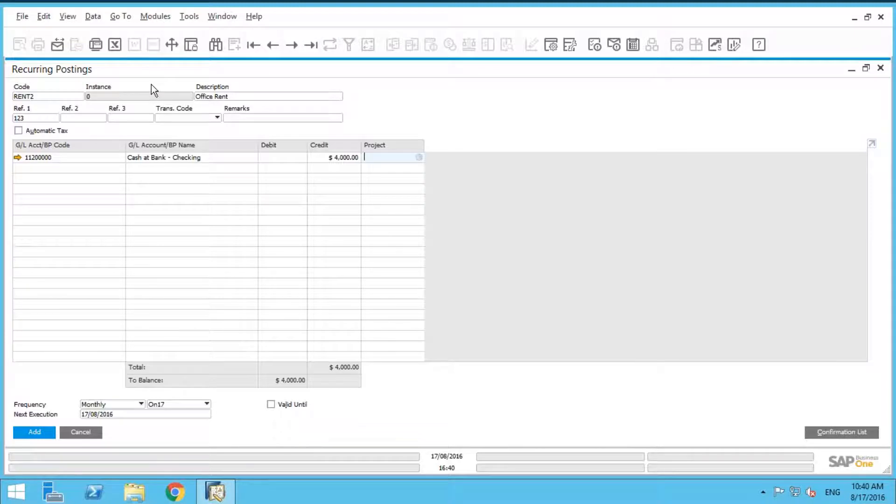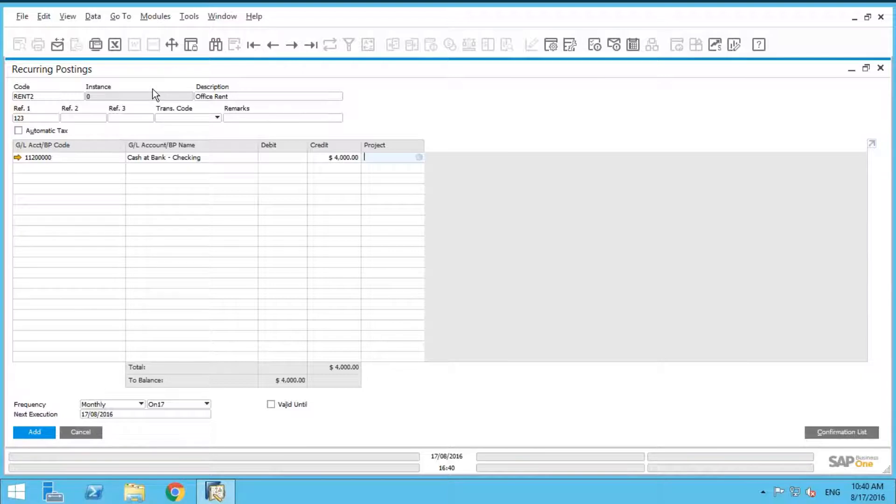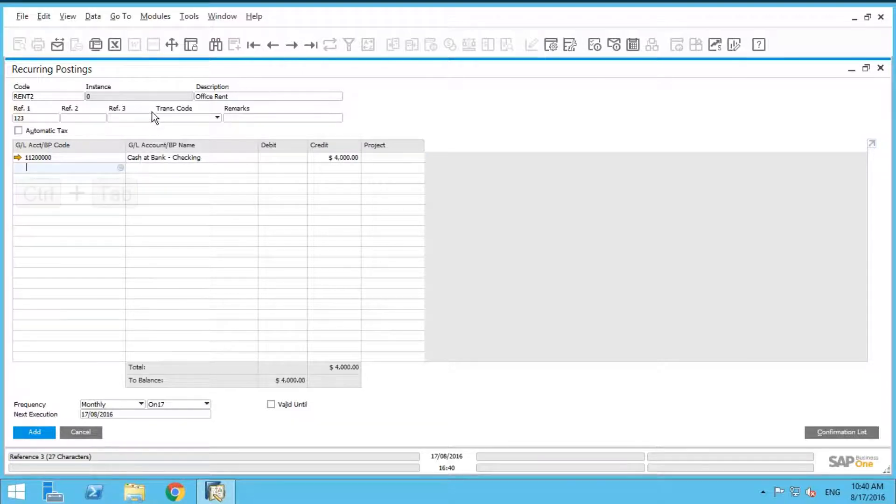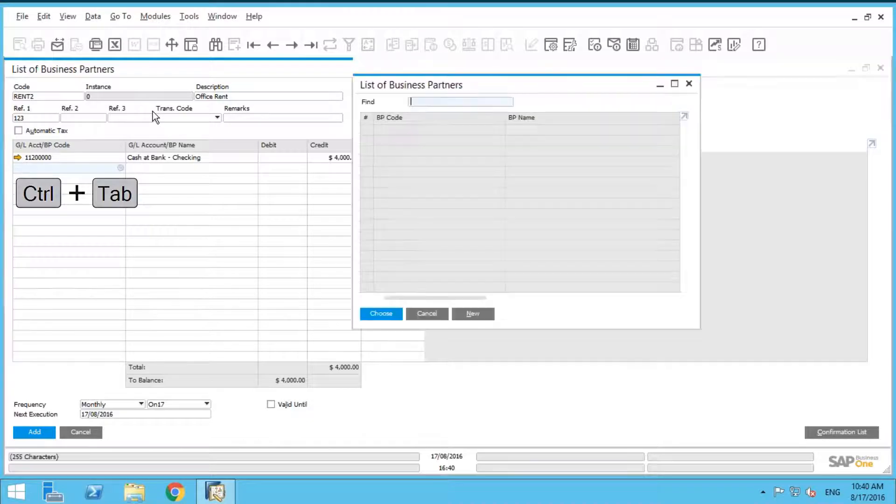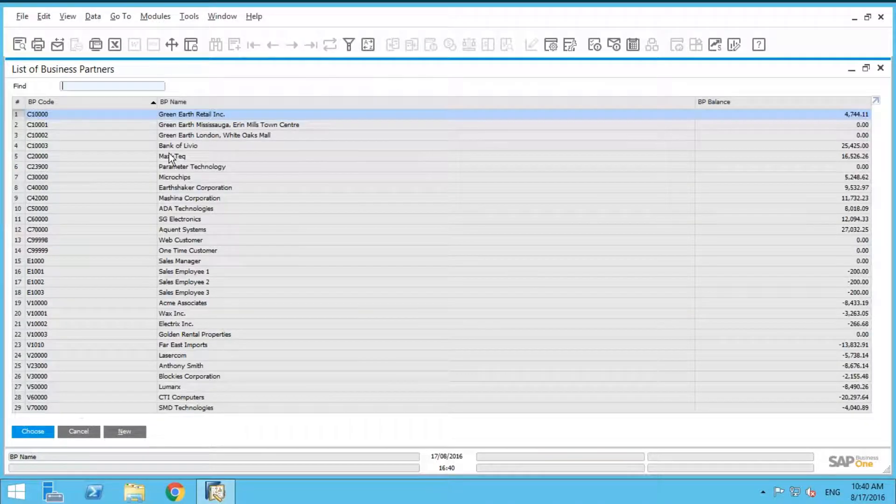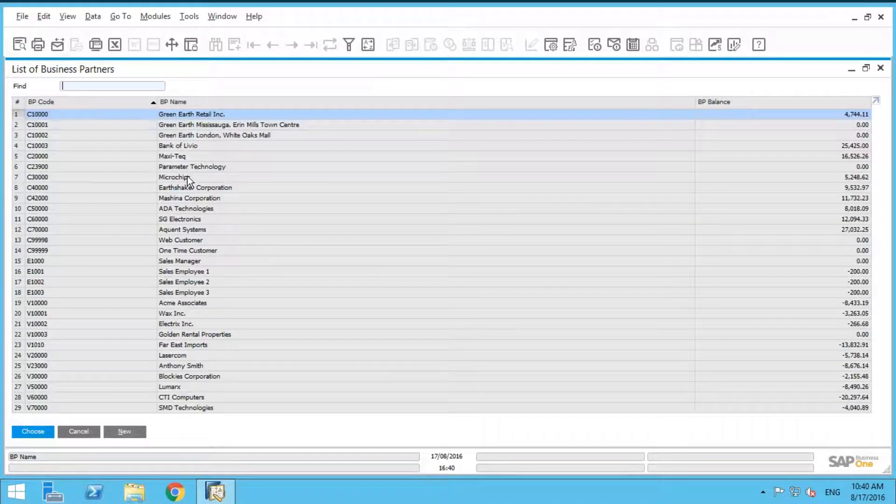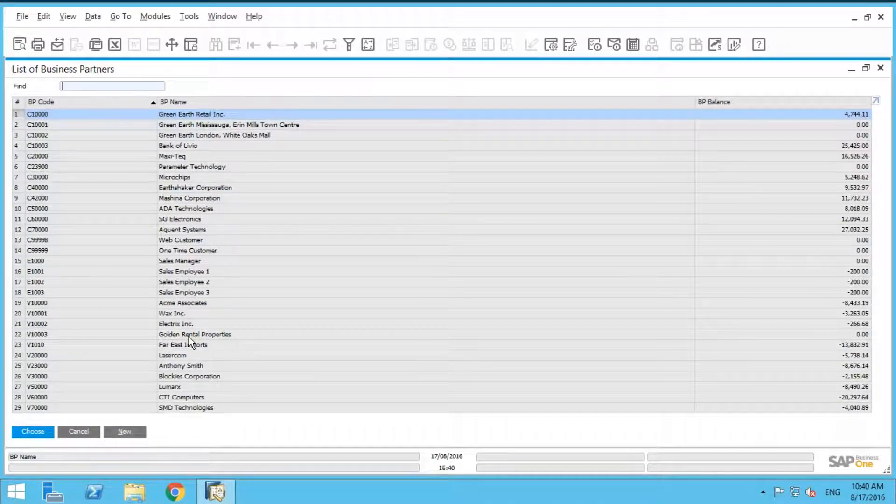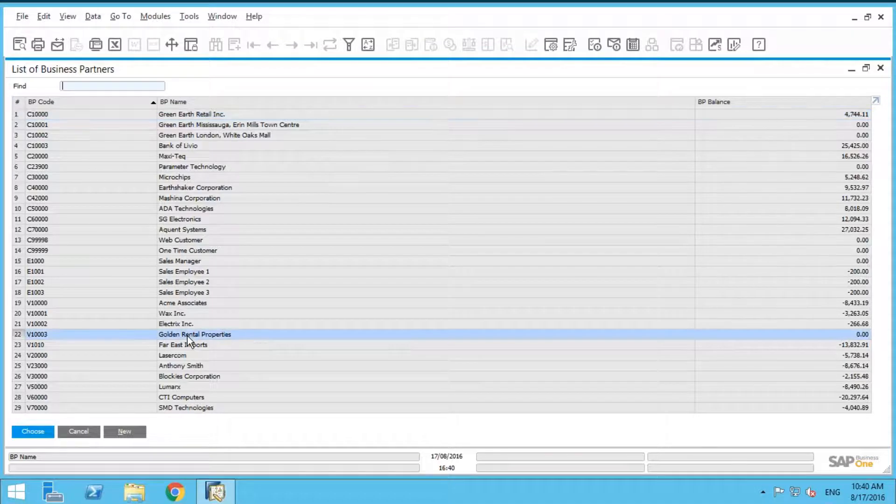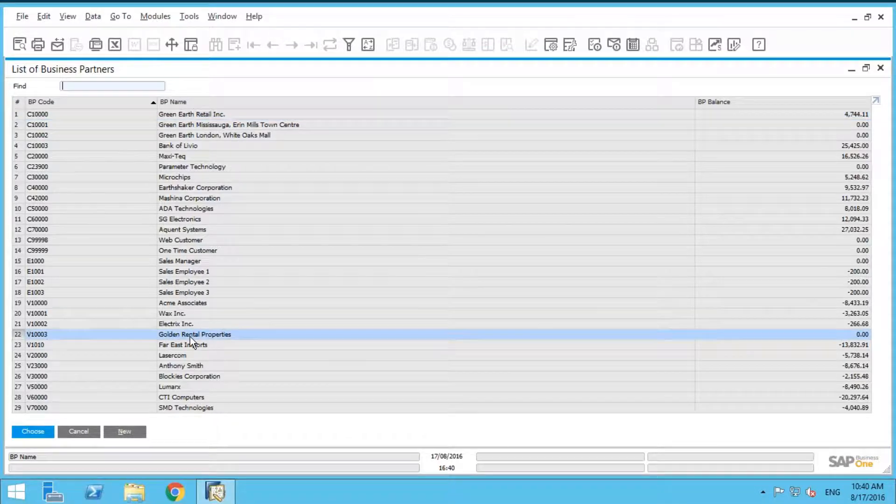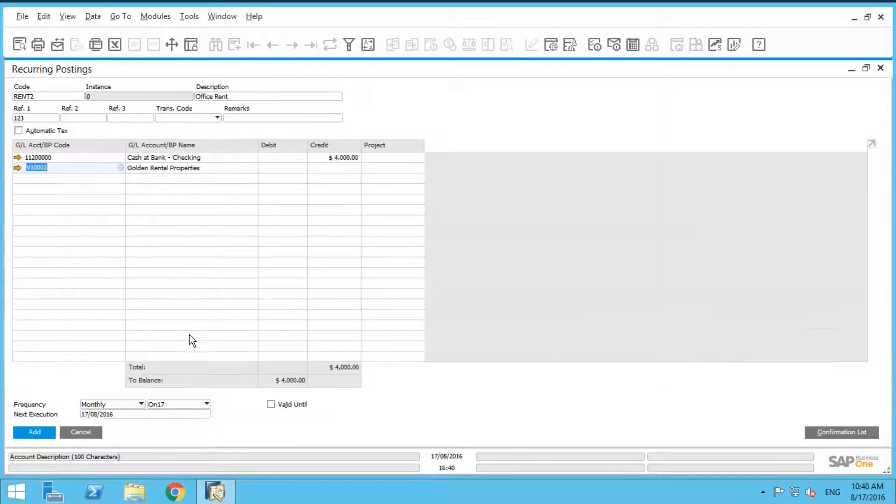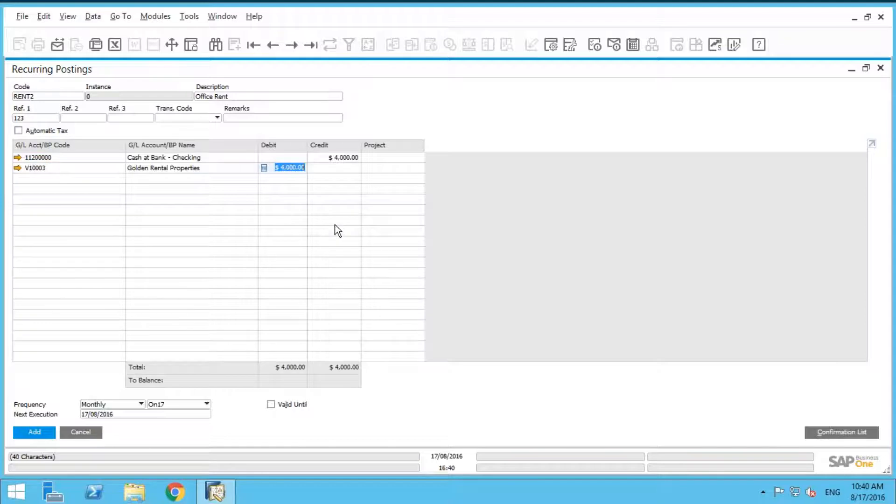And the offsetting account is going to be our vendor, which is called Golden Rental Properties. Here's the tip and trick: I put my cursor in here and do Control-Tab to select my business partners. I've got a business partner called Golden Rental Properties, that's my vendor. If I click in this field, the debit field is automatically going to put the amount to $4,000.